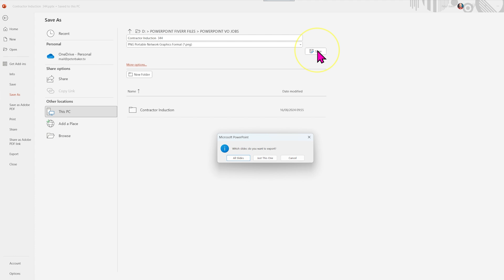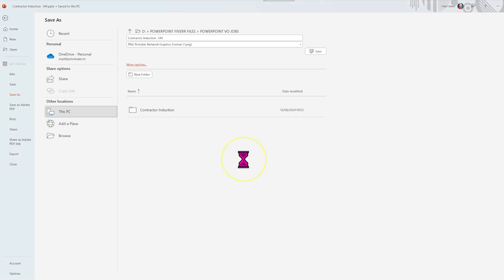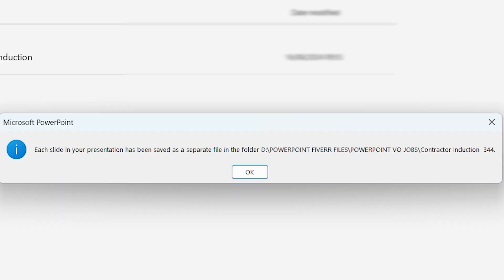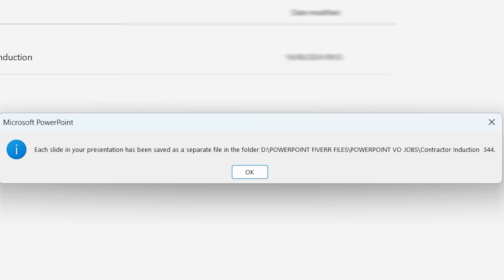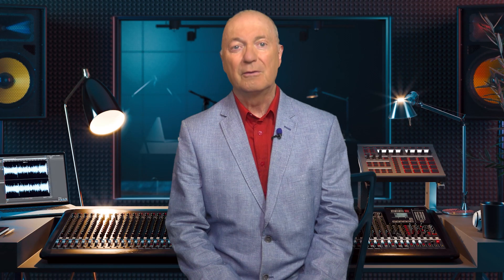It then asks you which slides you wish to export — do you want to save just the slides you're on at the moment or the whole presentation as separate slides? You say that you'd like them all to be exported and then it tells you that all the slides are now separate files in one folder and tells you where that is. Great.